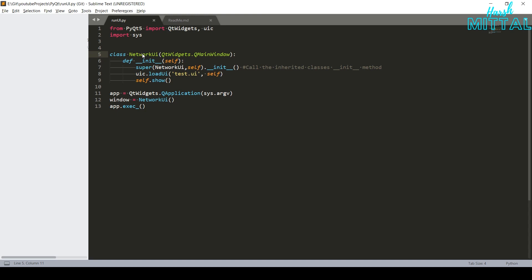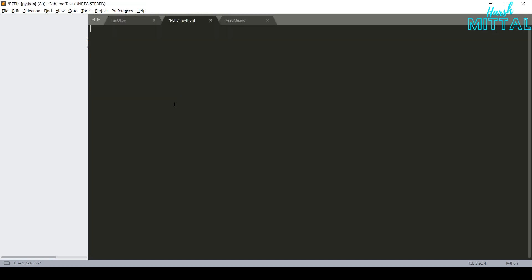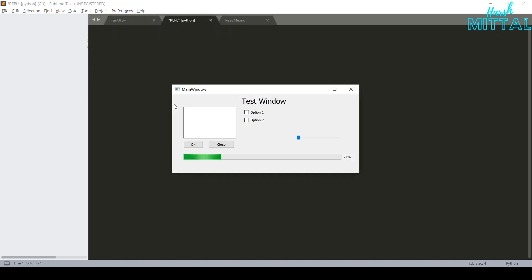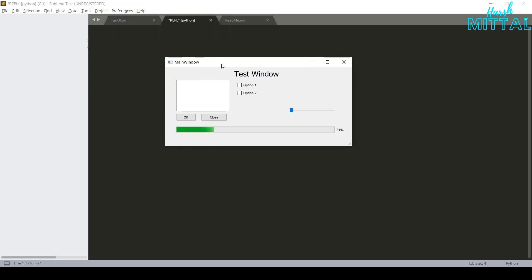Now, rest of the code is pretty simple. You have to first initialize the QWidget application and then call the UI class that you have just created and finally execute it. Run the application and see. As you can see, our application is running perfectly fine.